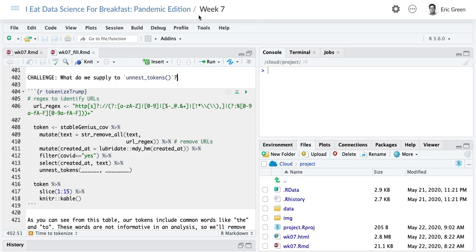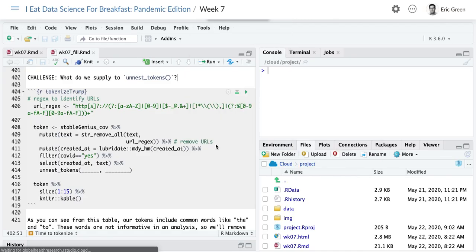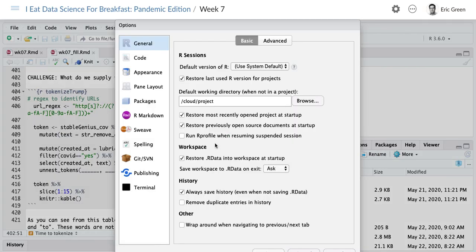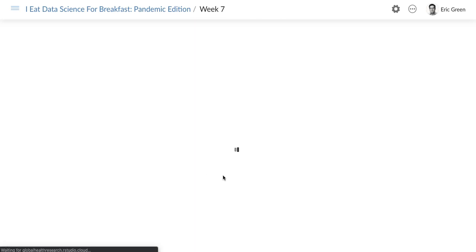Week 7 has all the answers. Week 7 fill has a few fill-in-the-blanks, so this is the one I'd like you to open, as we've done in the past. If you want your layout to look like mine, go to Tools, Global Options, and then Pane Layout to put your source, your console, and history down here.